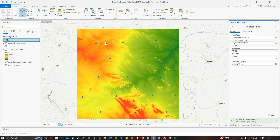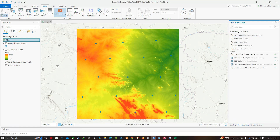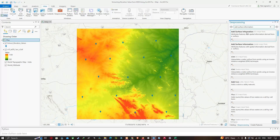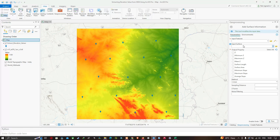To extract the elevation values from the DEM, navigate to the View tab and click Geoprocessing. In the search section, type 'Add Surface Information' and click the first tool that appears. The input feature will be our 'extract elevation values' shapefile, and the input surface will be our DEM data.